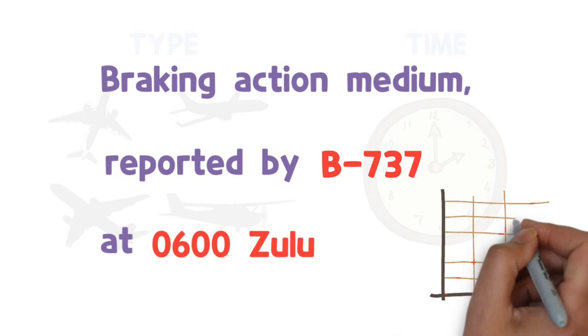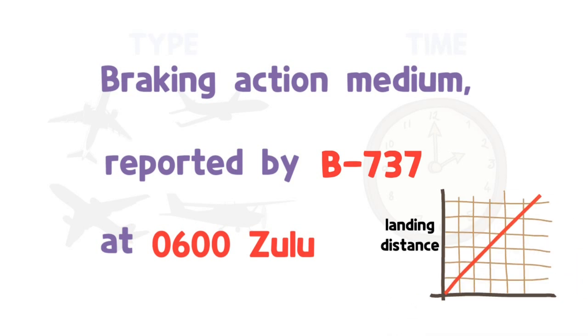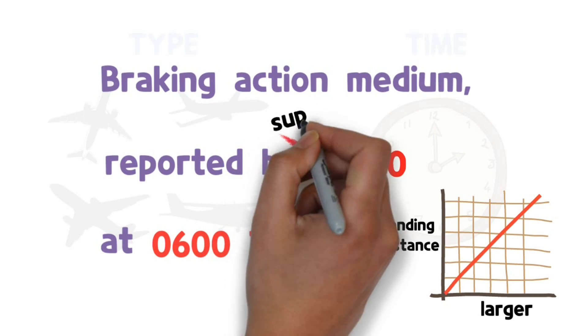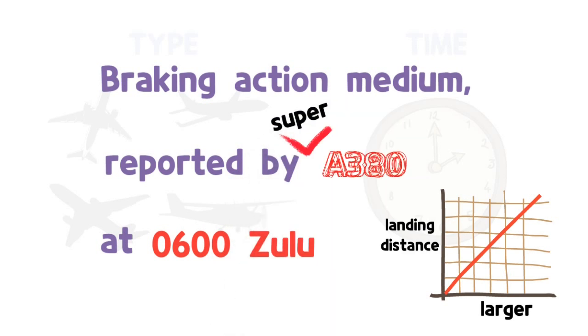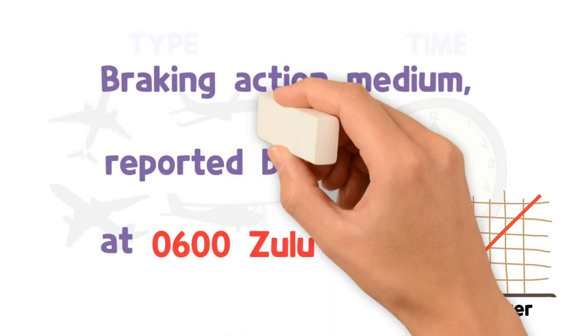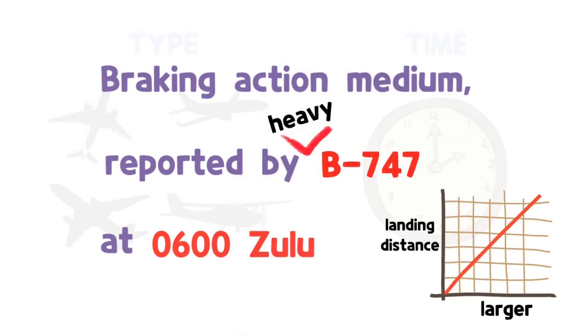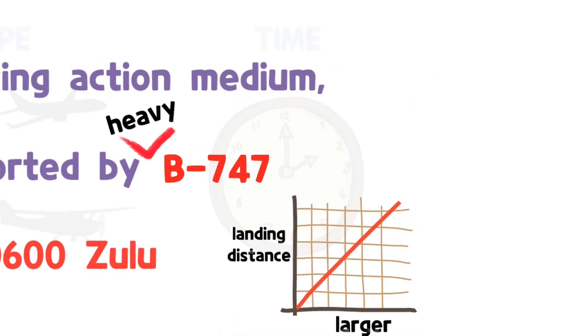Since the landing distance becomes longer for larger aircraft, when possible, include reports from super or heavy aircraft when the arriving or departing aircraft is a super or heavy.